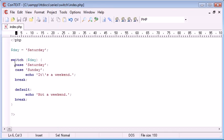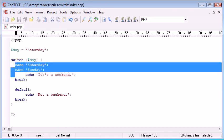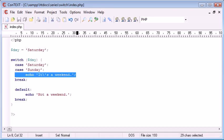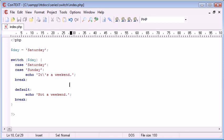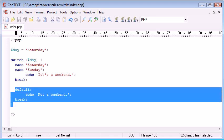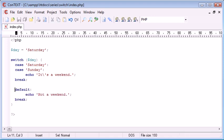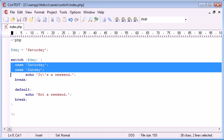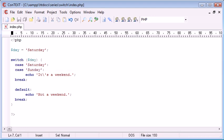So, this is a really, really good way to compare multiple things at once, and then give an output for that. And then you can always use your default if data that's being read into this switch statement can't be recognized as one of the cases. So, that's basically switch statements in PHP.